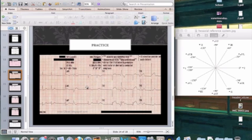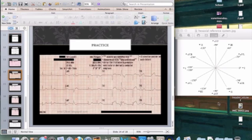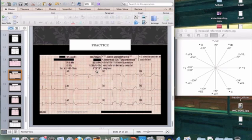Looking at another EKG — up, up, that looks equiphasic, AVR is down, up, up — the equiphasic lead is Lead III. The lead perpendicular to Lead III is AVR. AVR is pointing down, and using the hexaxial reference system, that means approximately 30 degrees — almost exactly what this EKG shows at 38 degrees. We're only off by eight degrees. That sits in the normal axis, so there is no axis deviation.